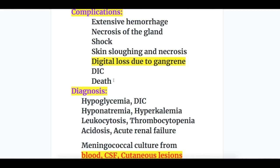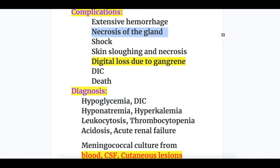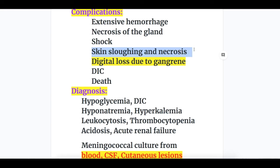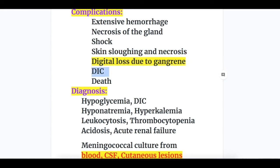Complications of Waterhouse-Friderichsen syndrome — local features include extensive hemorrhage and necrosis of the gland. General features include shock, skin sloughing and necrosis, digital loss due to gangrene, DIC, and death.